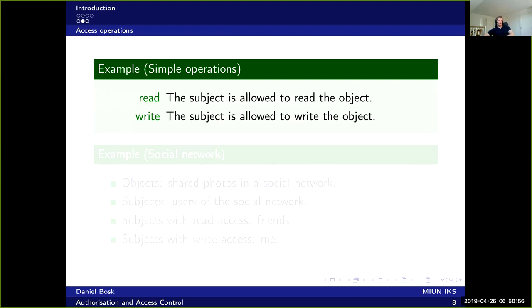And so if we have a write access doesn't mean that we are allowed to read the object. So we can write to it without being able to read from it actually.